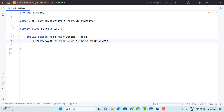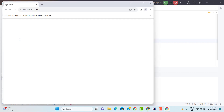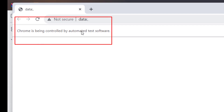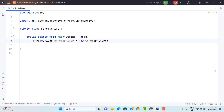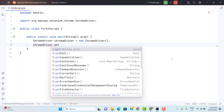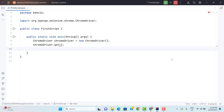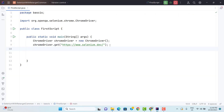If I run this program now, I am expecting it should open Chrome browser, but it will not navigate anywhere because we have not navigated to any URL. You can see it has launched the Chrome browser and it shows the message: Chrome is being controlled by automated test software — that is Selenium. Now for the second step, we need to navigate to any website. We can call the get() method using the ChromeDriver object reference: chromeDriver.get(). This method takes one string argument where I need to pass the URL of the website I want to navigate to.